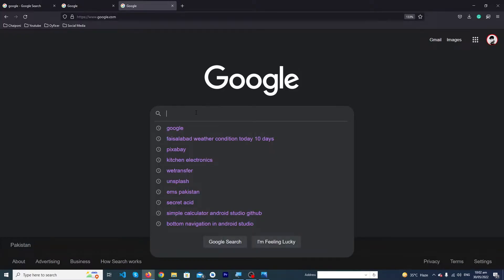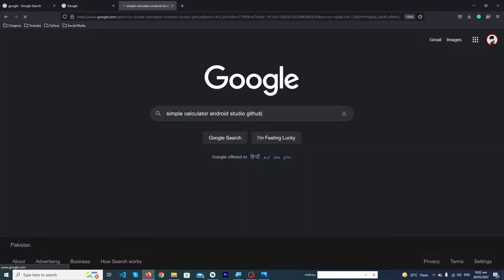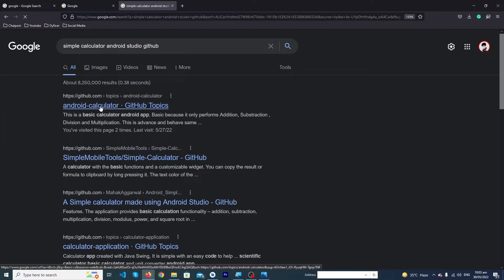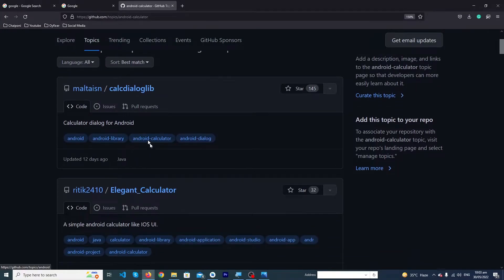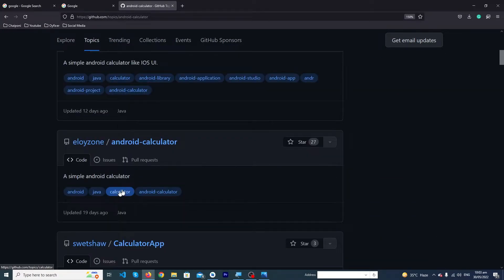First of all, I will search here 'simple calculator Android Studio GitHub.' I'll click on the first link and here you can see that developers have uploaded their projects to GitHub. I'm going to download this project.